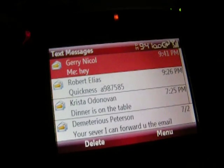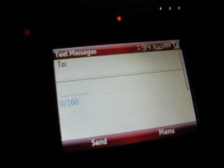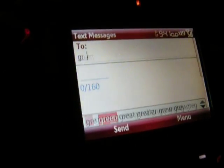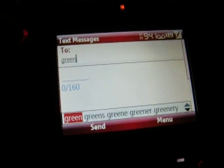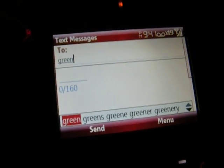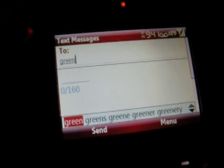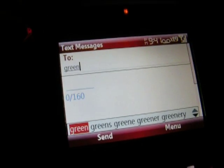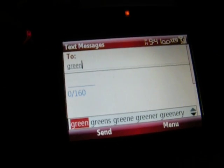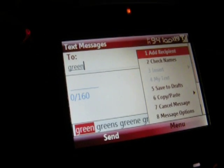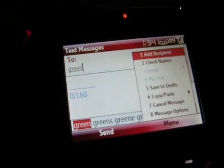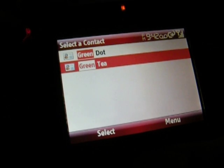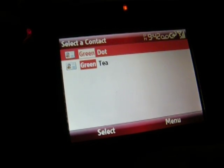Also, if we go Menu > New, let's say if I want to send a message to Green. Mind you, if someone's name starts with Kevin or David or whatever, you can just type in the first few digits of their name. You can hit Menu, and I just hit the number 2, which is for Check Names. It will check all the names that have those characters in there.